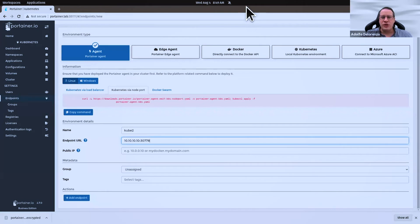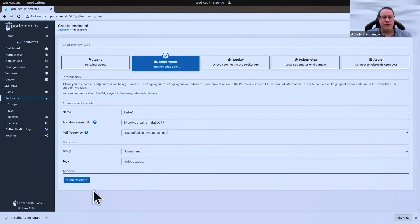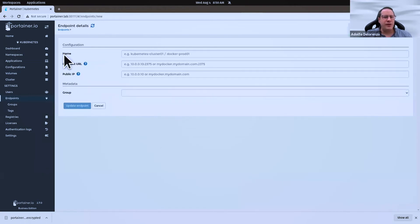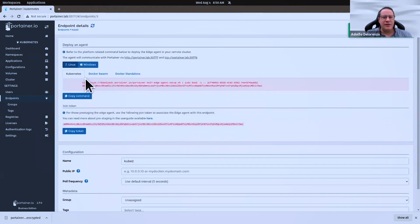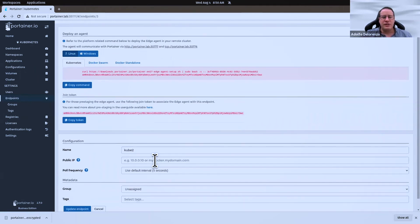Let's go to more questions. The edge agent — before anyone asks — is for edge devices or IoT devices. I can pre-define an edge agent here, and it can be running on Kubernetes, Docker Swarm, or Docker Standalone, using the same command on the edge environment.